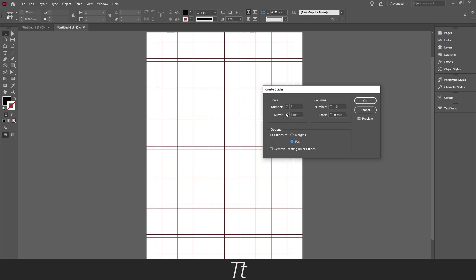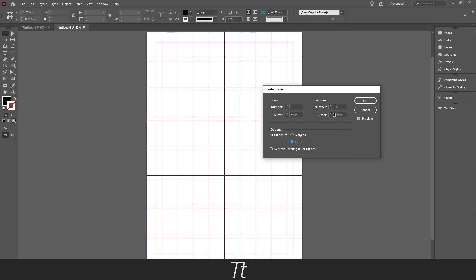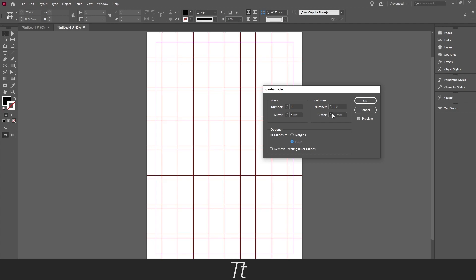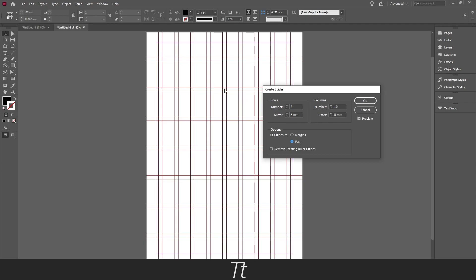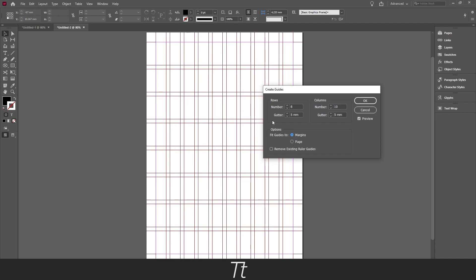We can also change this to let's say 5 here and 5 here. And as you can see this begins to look like a grid. So when you are done adjusting your rows and columns, and have chosen if you want the guides to fit to the markings or the page, you can just press OK.